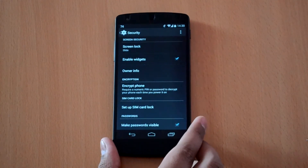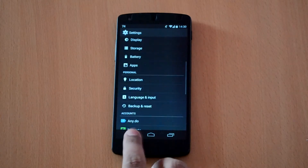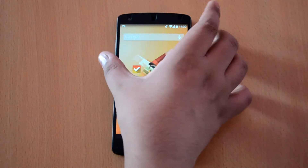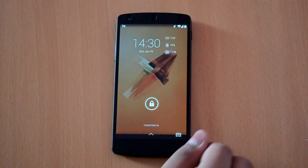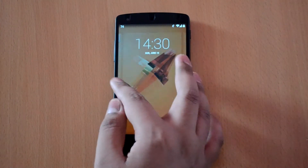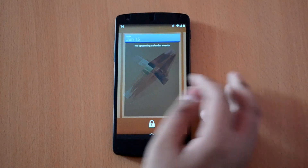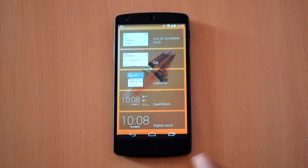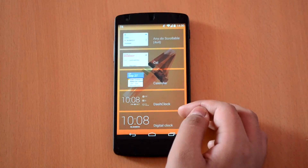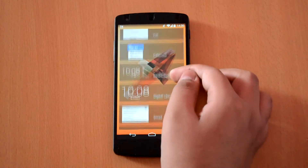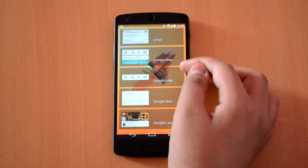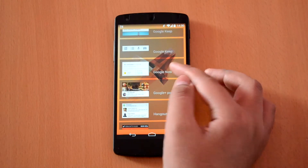Now let's take a look at how to add widgets. After locking your device, just press the power button and drag the screen from the extreme left and click on the plus sign to add new widgets. You will get a list of widgets available on your Android device ready to be added to the lock screen. Finally, select the one you want and it will be added.